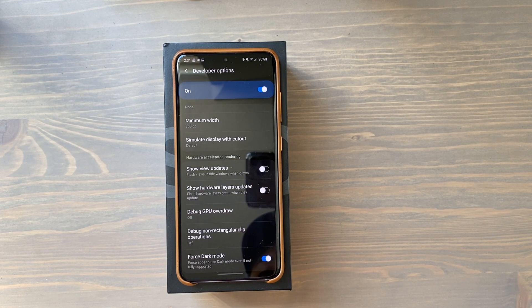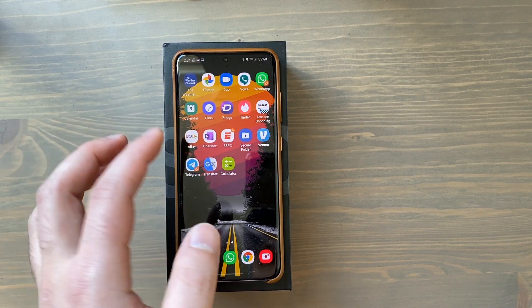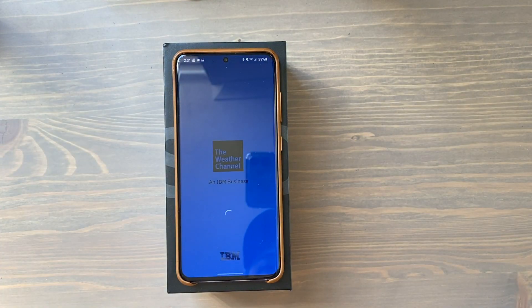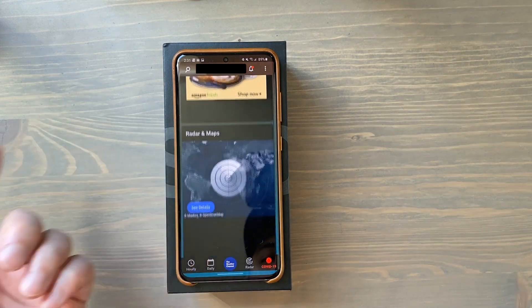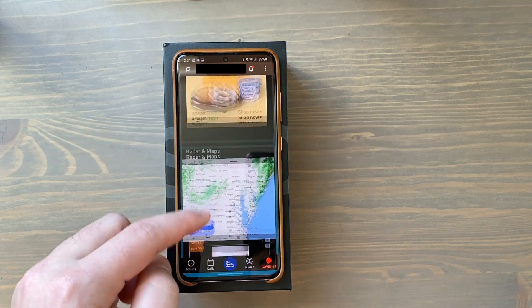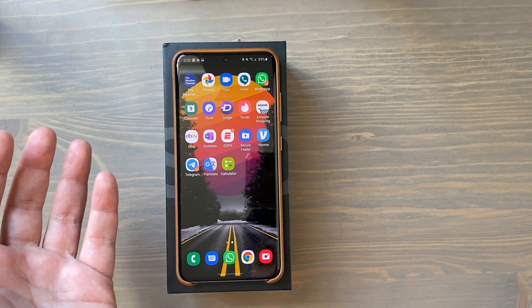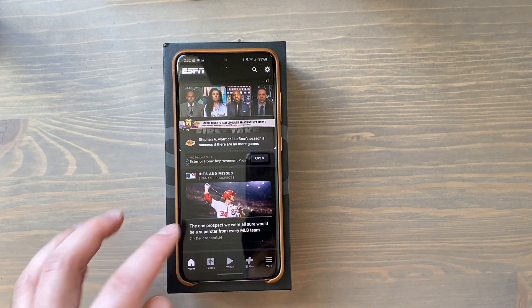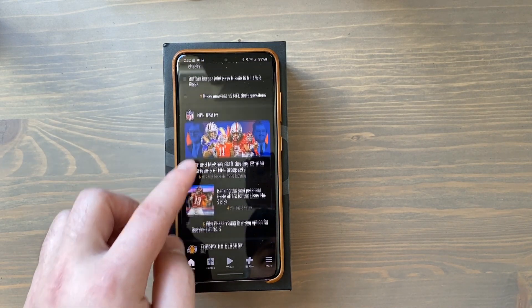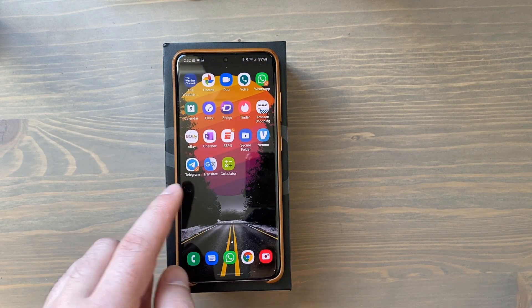Now you've got dark mode in apps that don't have a dark mode just yet. Let's go back to the home screen and I'll show you what I'm talking about. For example, the Weather Channel app does not have a dark mode on Android — but now it does. Scroll down and you can see it's in dark mode, looks just fine, everything is legible, easier on your battery, and nicer on the eyes. Let's try ESPN — ESPN does not have a dark mode on Android quite yet, but now it does with Force Dark Mode on.